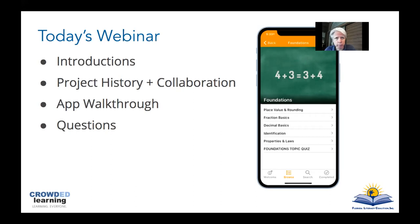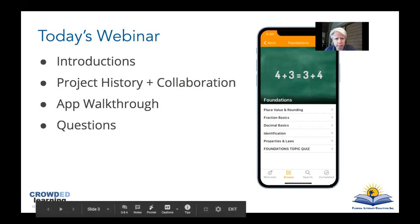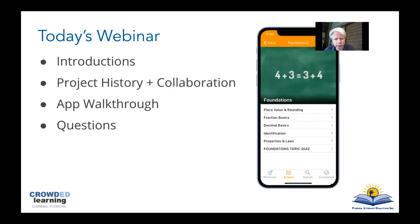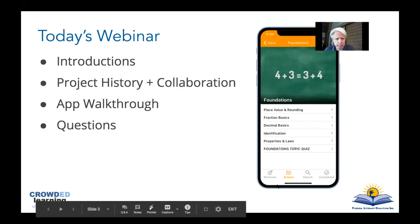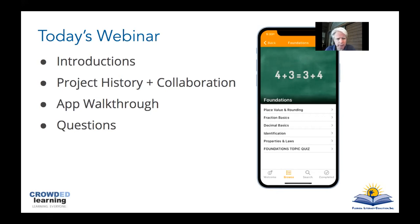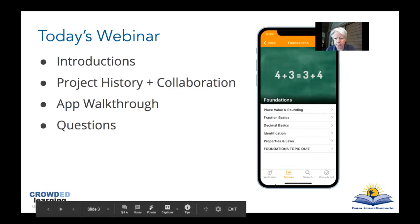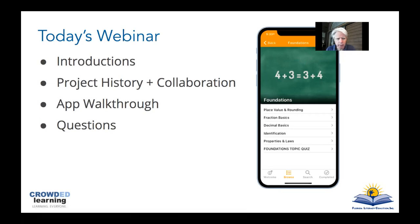We want to be sensitive to your time, so if you need to leave we certainly understand — it is recorded and available. But if you want to stick around as we walk through questions about connecting to the app and its features, we'd love to have you stay. Just a word to the wise that the entire session may go a little longer than the half hour.